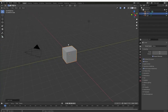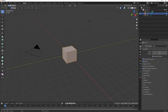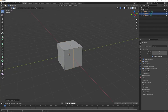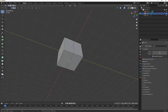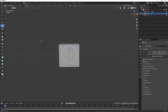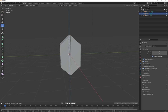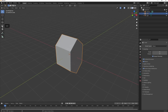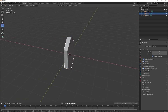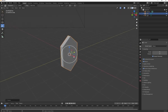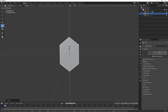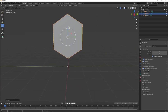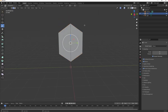Start with the default cube. While it's selected, press Tab to go into edit mode. Go to loop cut and create a loop cut, then go to edge select and select box. Select the top edge and the bottom edge, then go to scale and scale it up to create a diamond shape. Press Tab to go out of edit mode, scale it in a little bit and move it down slightly, then move it up above the grid.